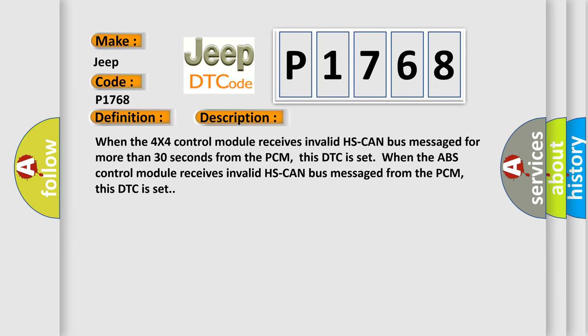When the 4x4 control module receives invalid HS-CAN bus message for more than 30 seconds from the PCM, this DTC is set. When the ABS control module receives invalid HS-CAN bus message from the PCM, this DTC is set.